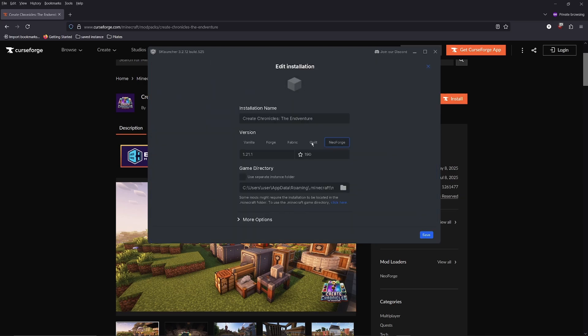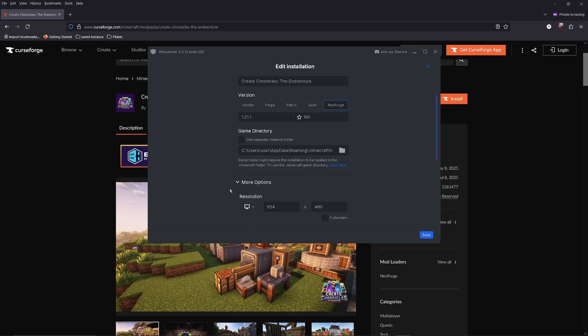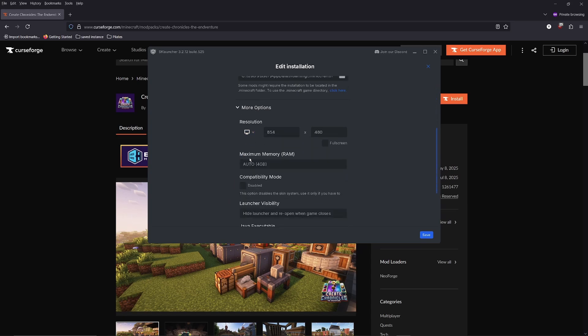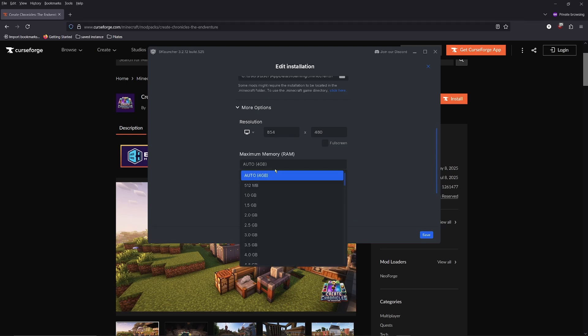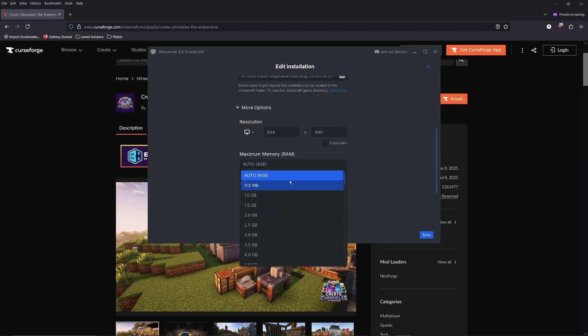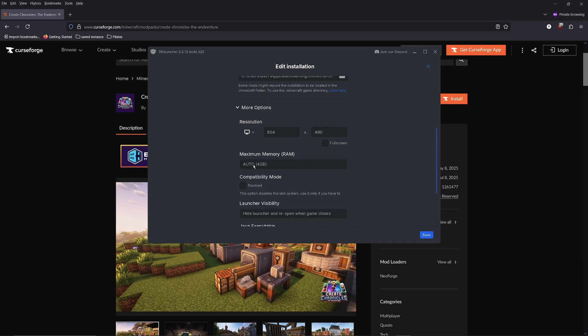Then click on more options at the bottom. You should change the maximum memory allocated to Minecraft. Because the default is set to 4GB, but most modpacks will benefit from more memory allocated, but not too much. A good rule of thumb is to set it to 6 to 8GB.